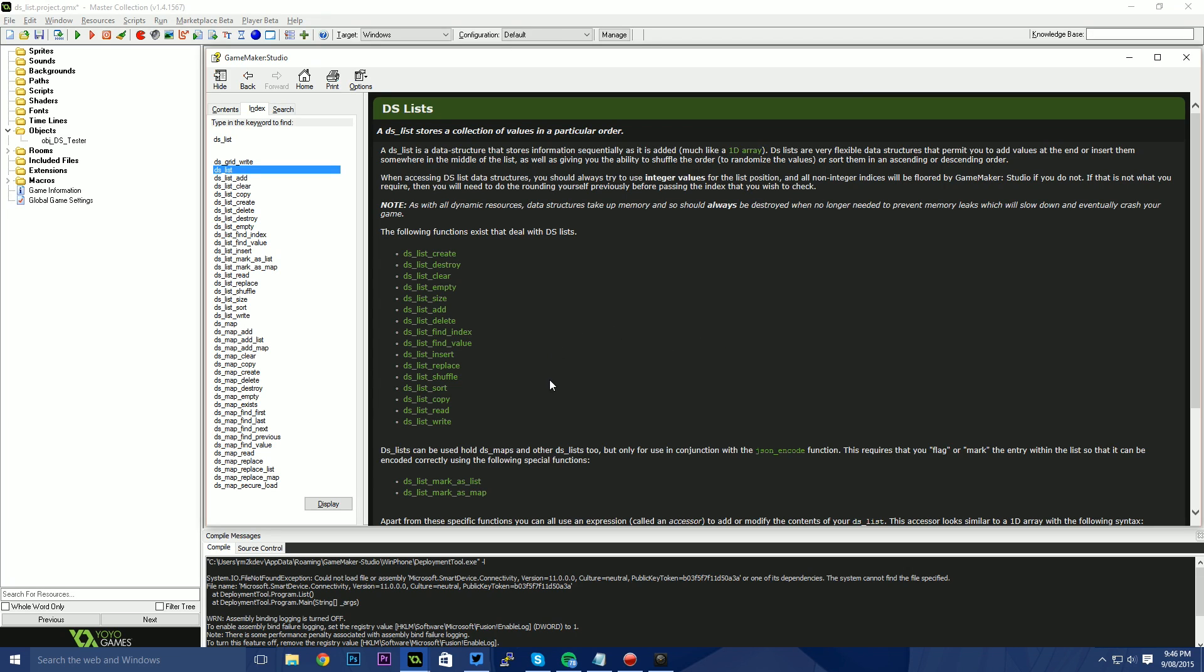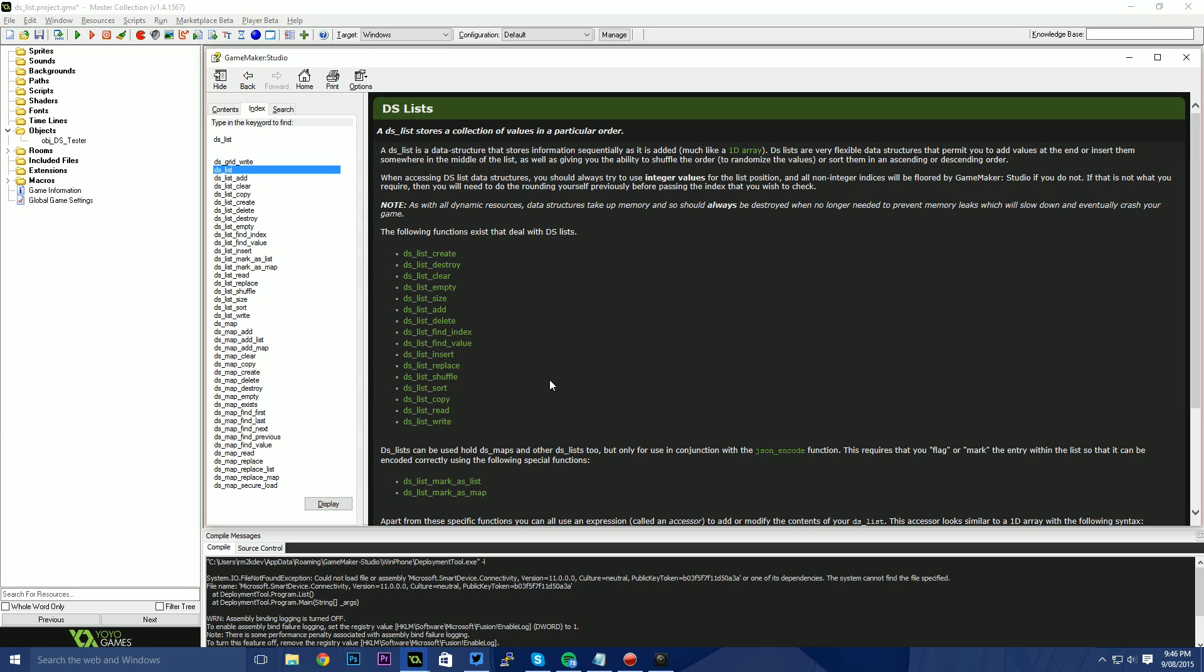For example, finding a specific value at an index, finding the index of a specific value, replacing an item at a certain index, shuffling our list. So for instance, if you had a deck of cards that was stored within a list, you can shuffle those lists quite easily without having to roll your own shuffle functions. And a couple of other benefits also in the fact that we're able to store a DS list inside of a DS map or a DS list inside of a DS list.